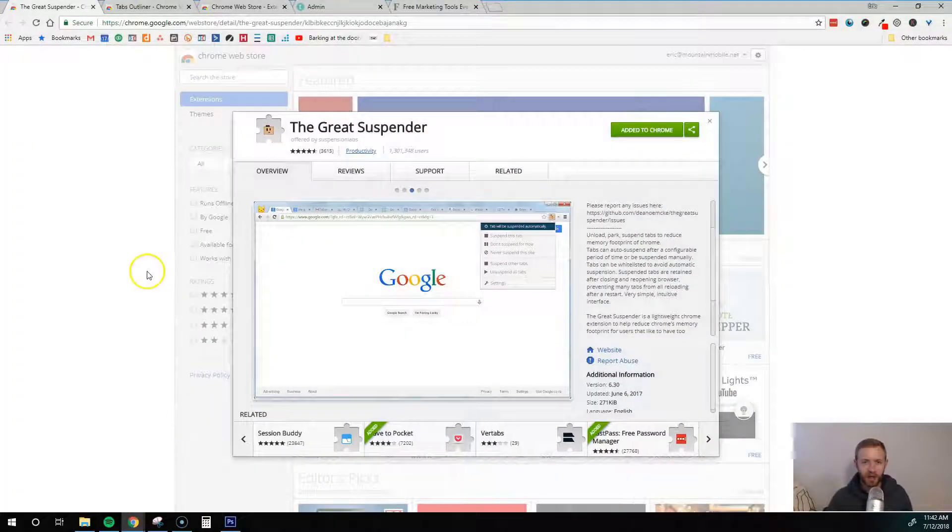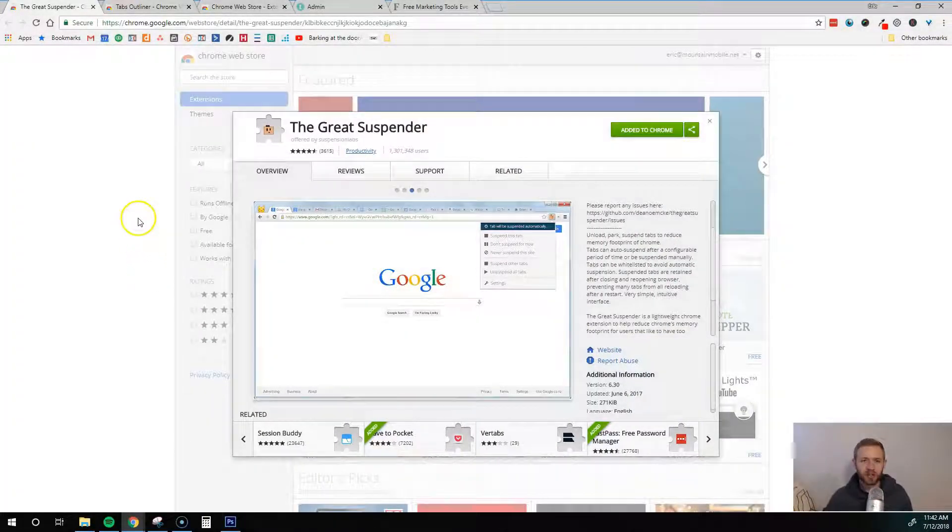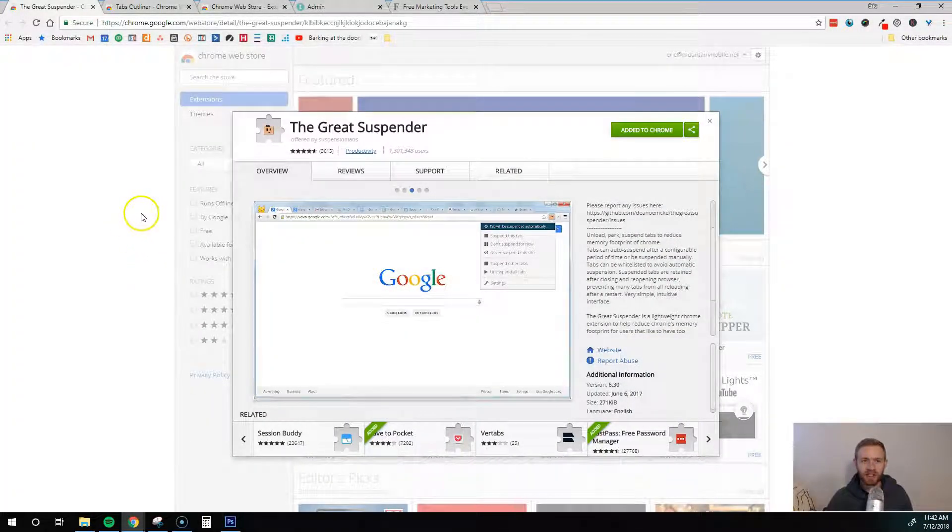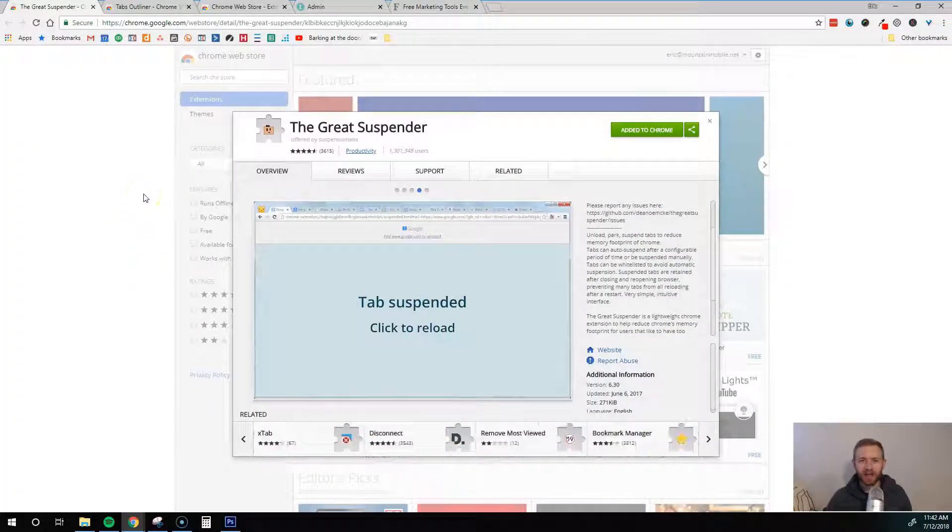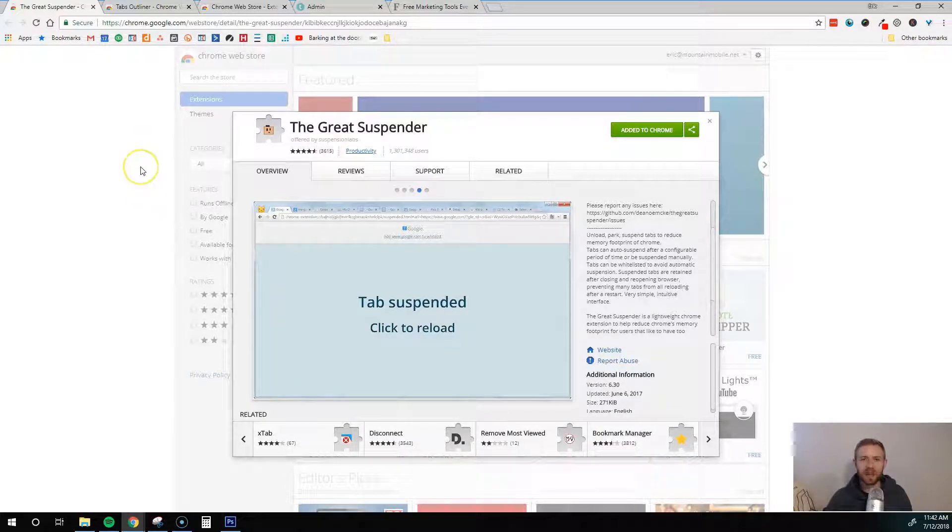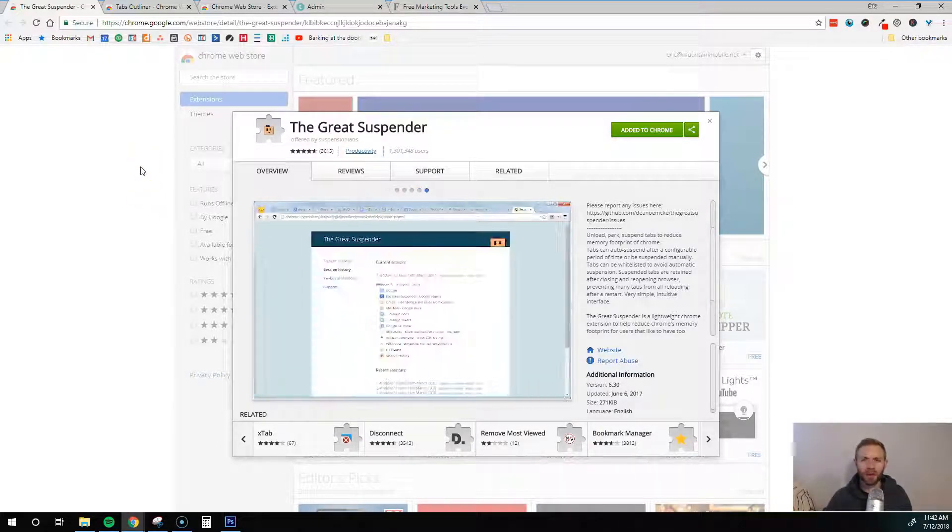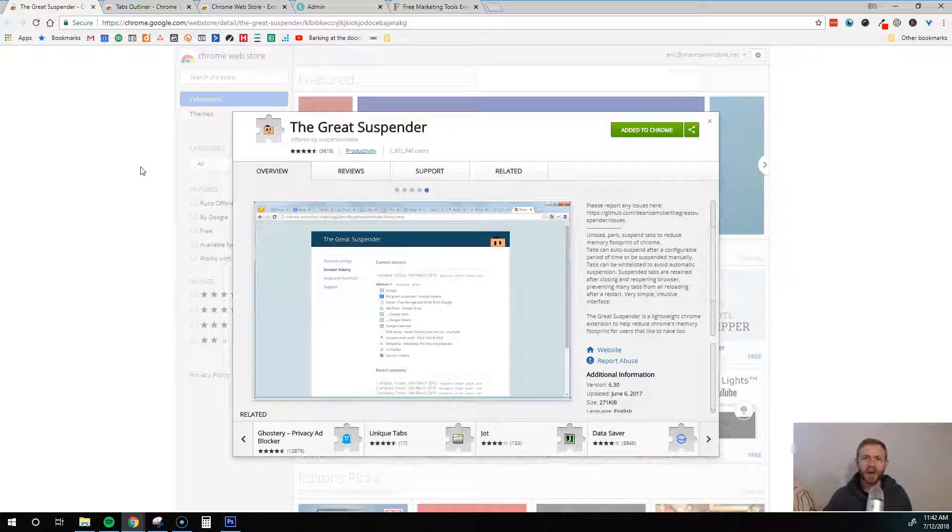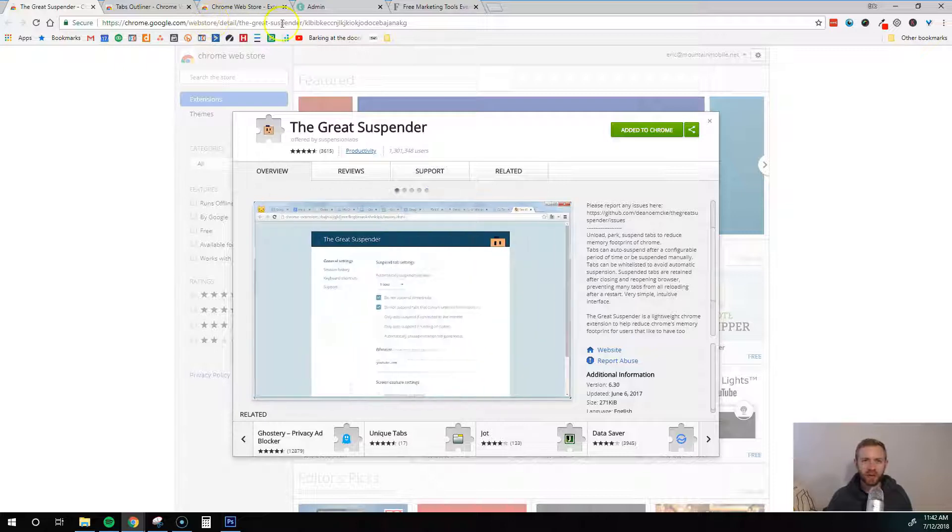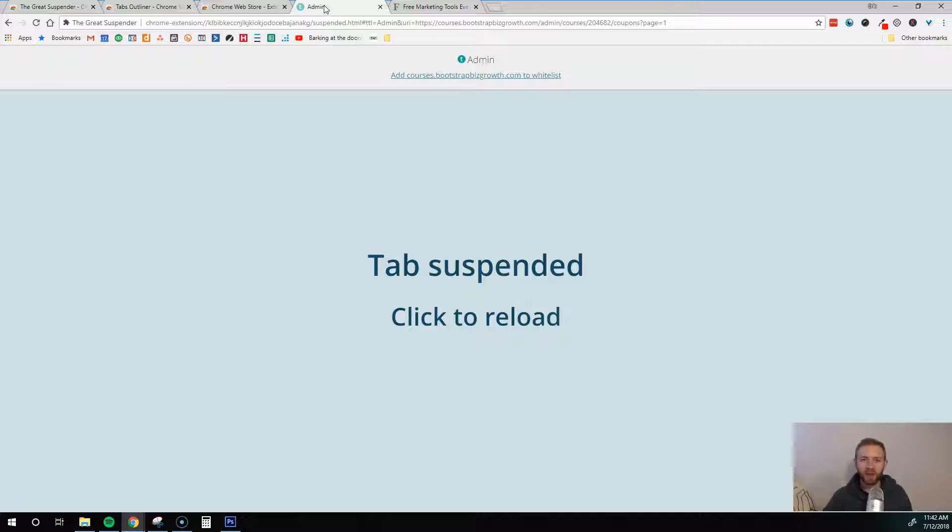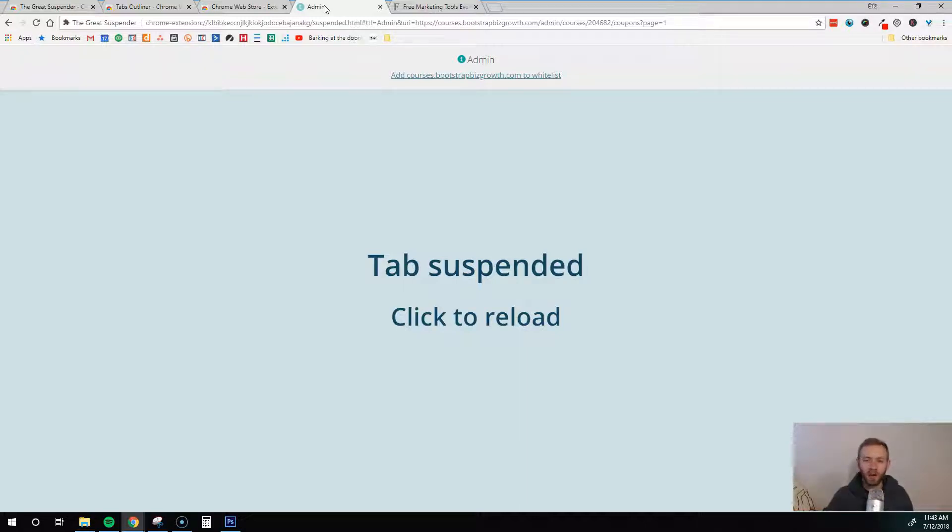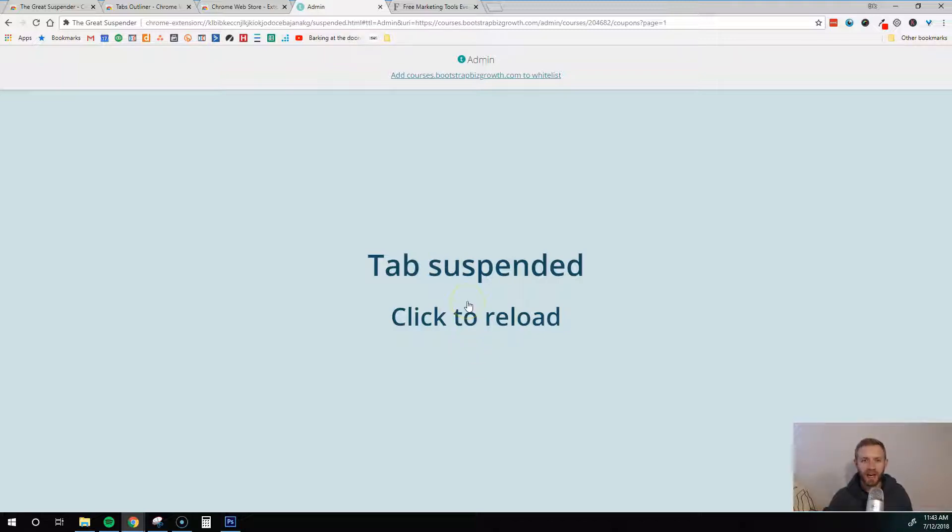So right now, here we are. The first one is called the Great Suspender. What this does is it suspends tabs that have been open for I think 15 or 20 minutes without being used. I'll show you an example here. This is a tab for my online course administrative page. I always have this open so I can see my sales, track everything, and track my affiliates. But when it's open it takes up a lot of processing speed.